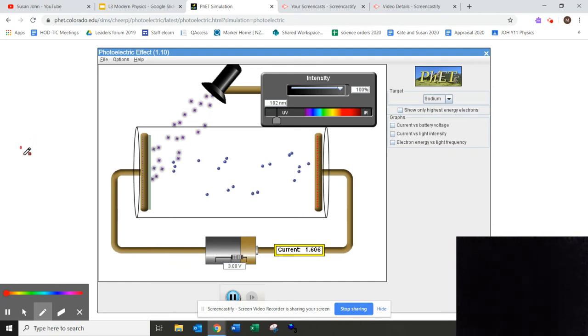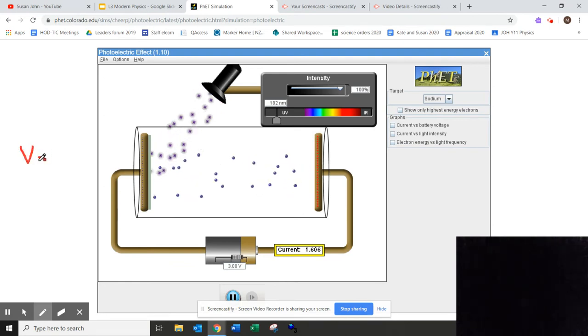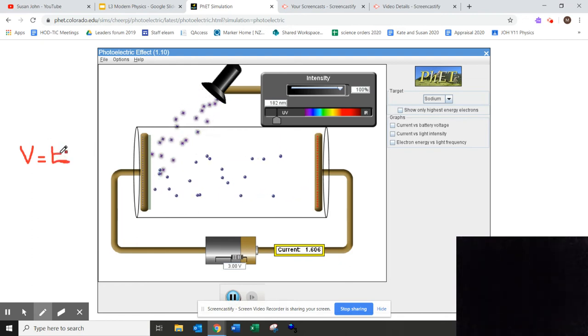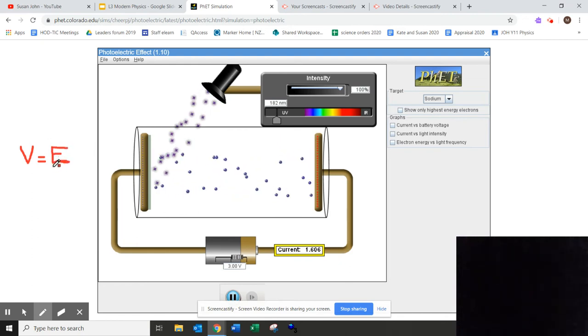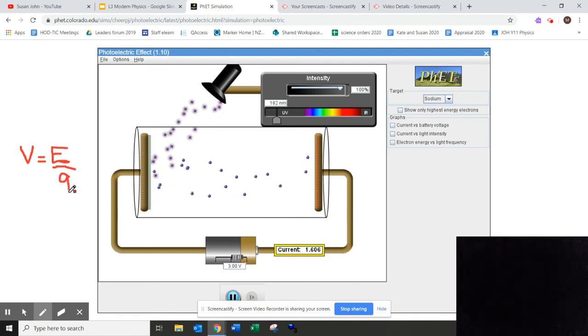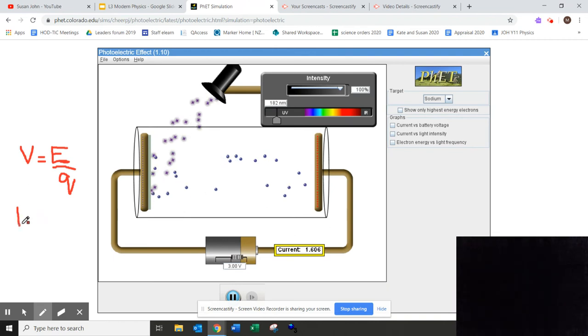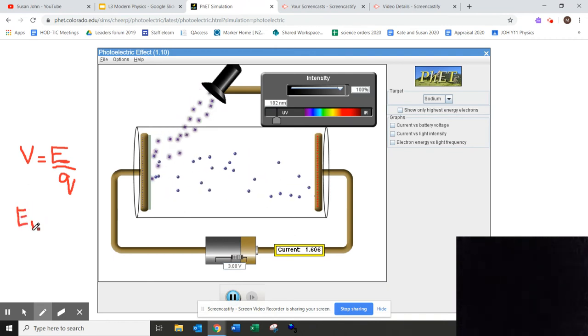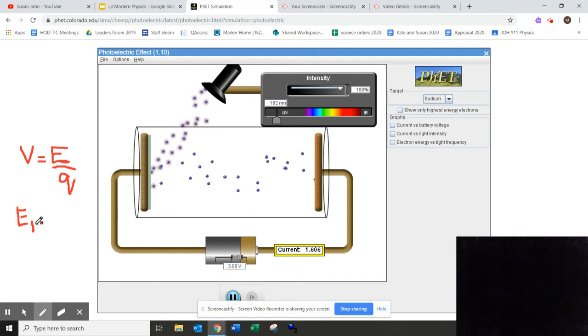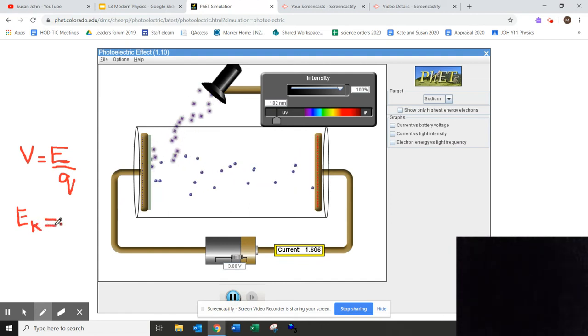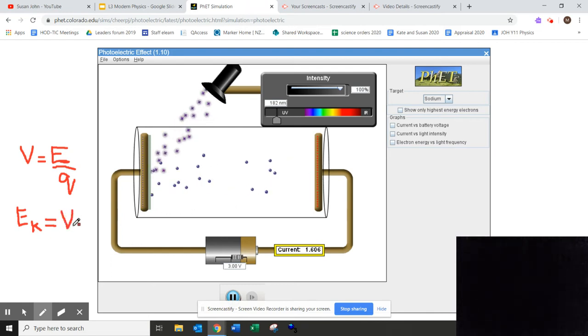Now we know that the definition for voltage, voltage is equal to energy divided by charge, where E, capital E, is the kinetic energy of the electron. So I can rearrange this equation to write EK, which is the kinetic energy of the electron, can be found out from the amount of voltage needed to stop them.